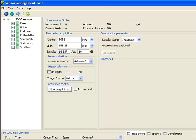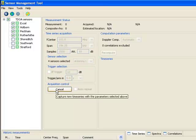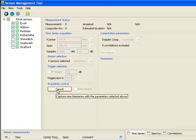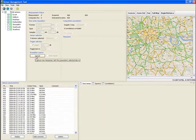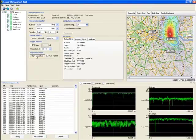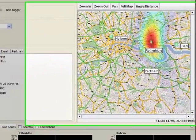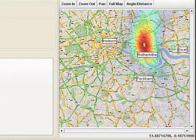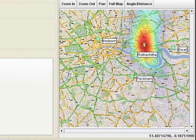I'll select a center frequency of 102.8 MHz and we'll use about 2,000 samples. I'll set the system to trigger in six seconds and press start. The hotspot on the map shows the estimated position of the transmitter. In this case, it's a little bit on the edge of our sensor network, so let's set up another measurement.